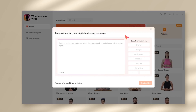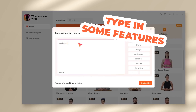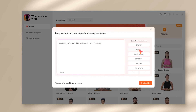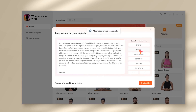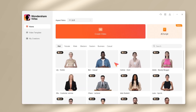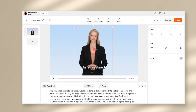Click on this AI script. In this text box I'll type in the prompt including my coffee mug features. Then I'll click on 'longer' to generate a longer video script. It's quick and overall looks great.